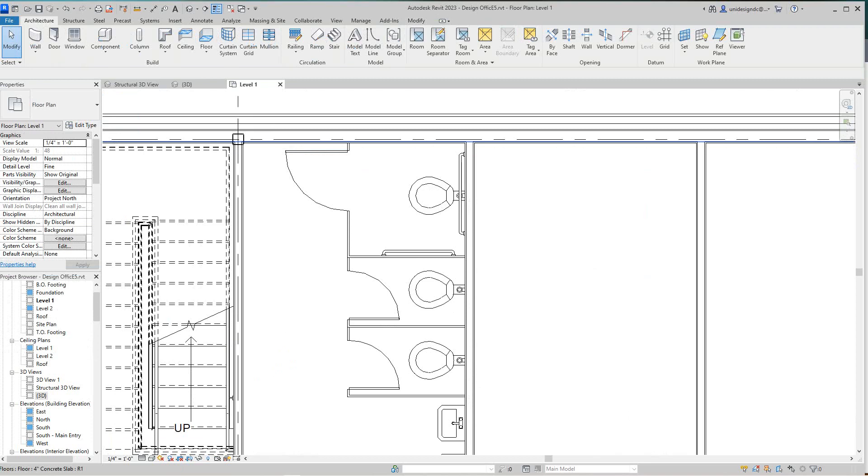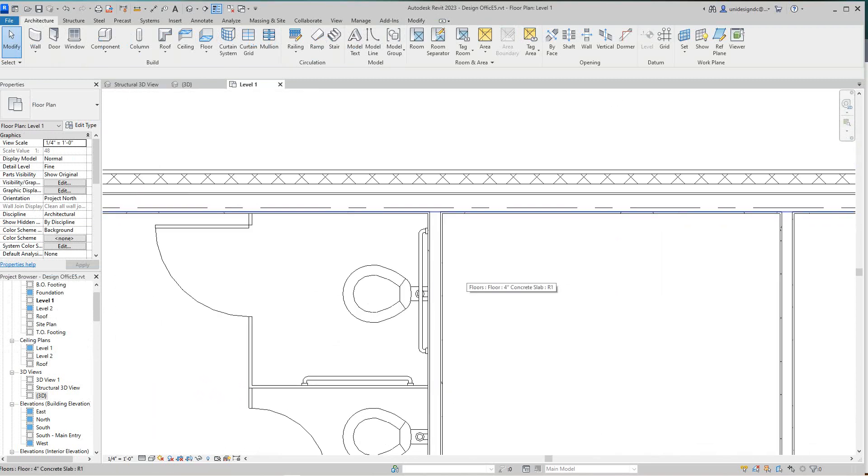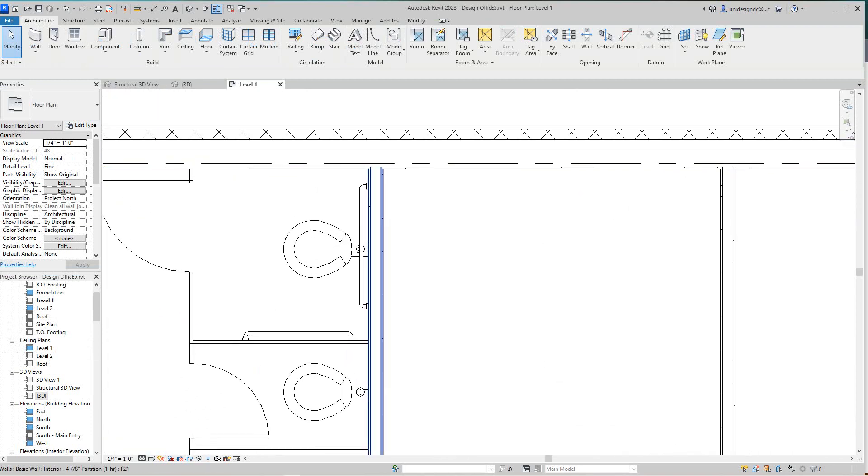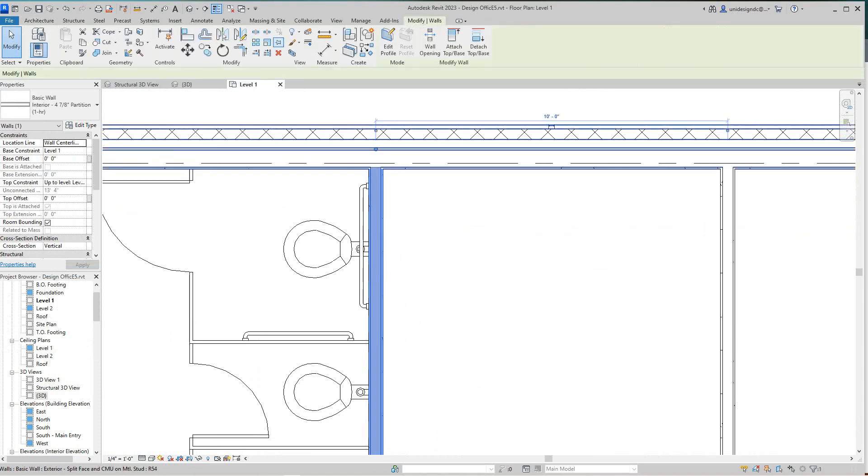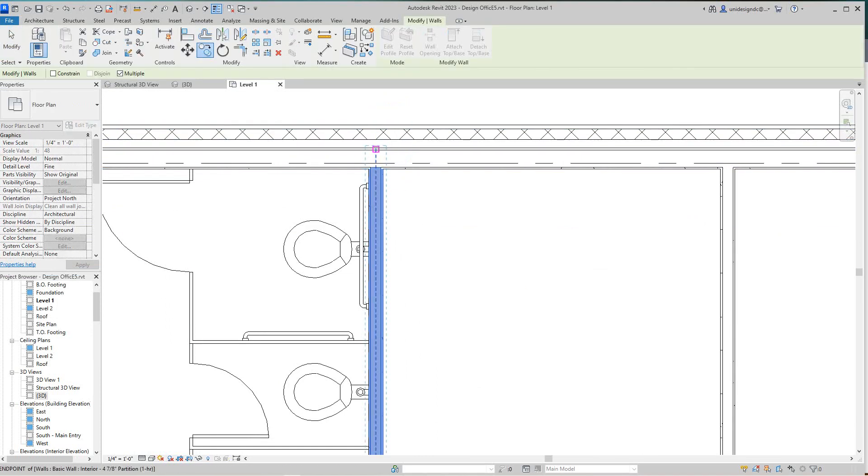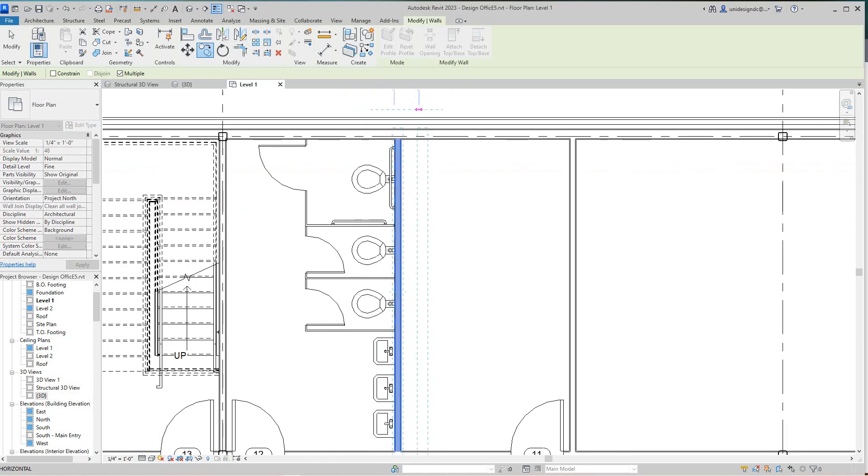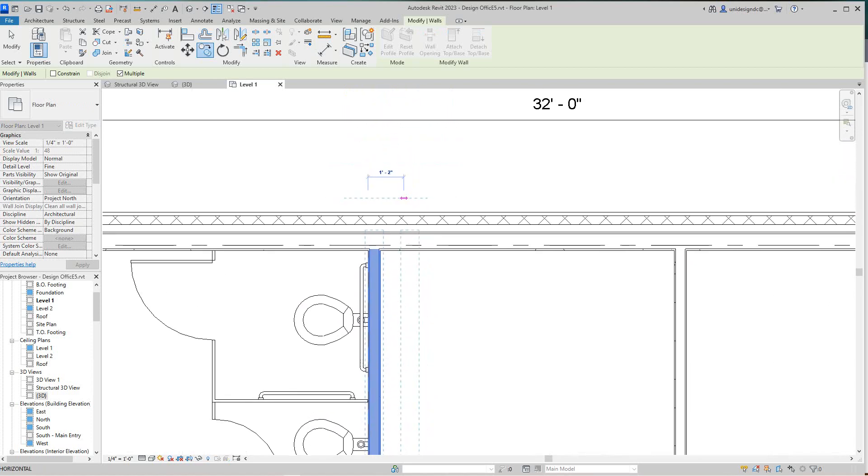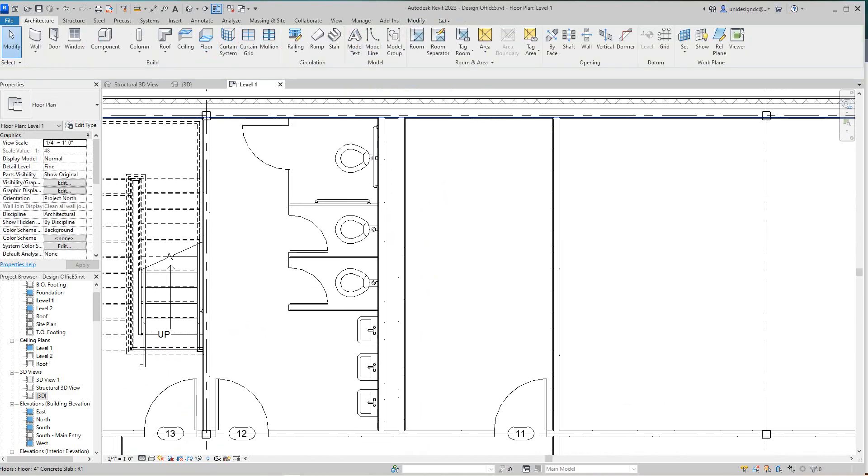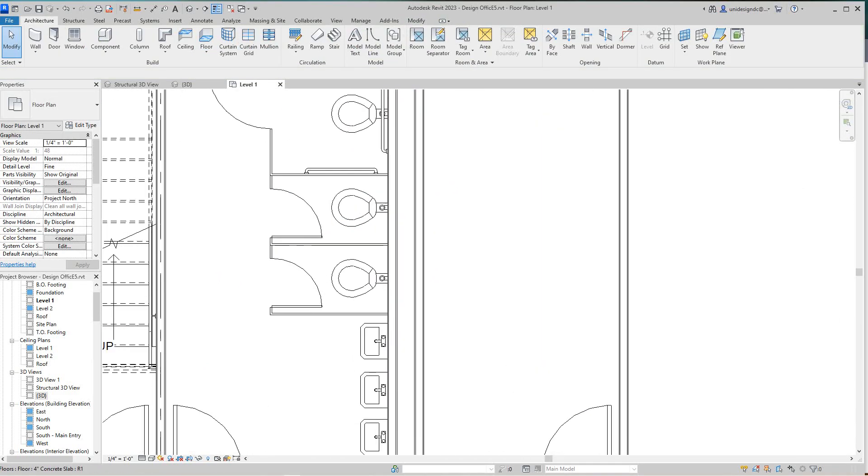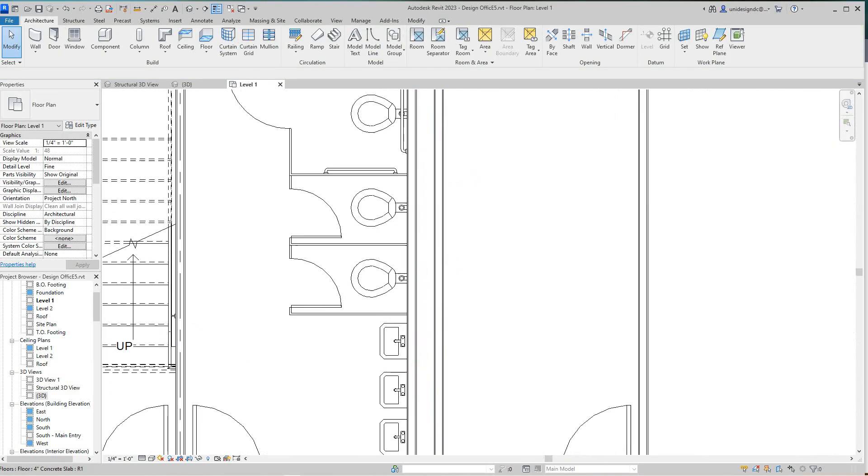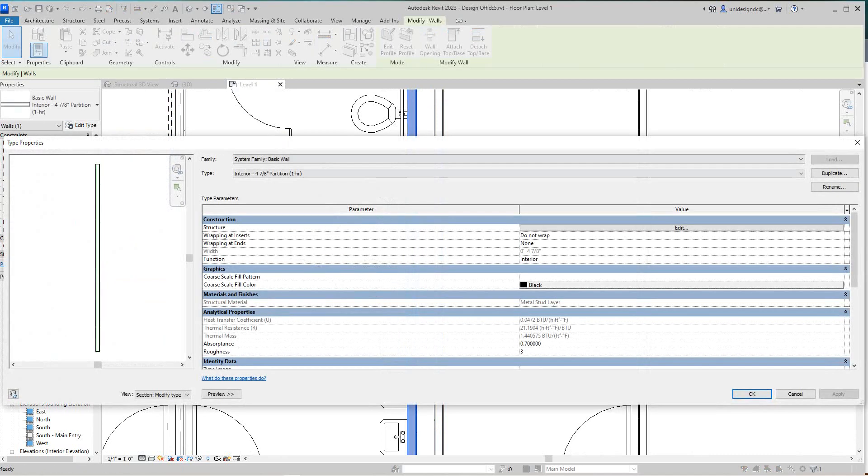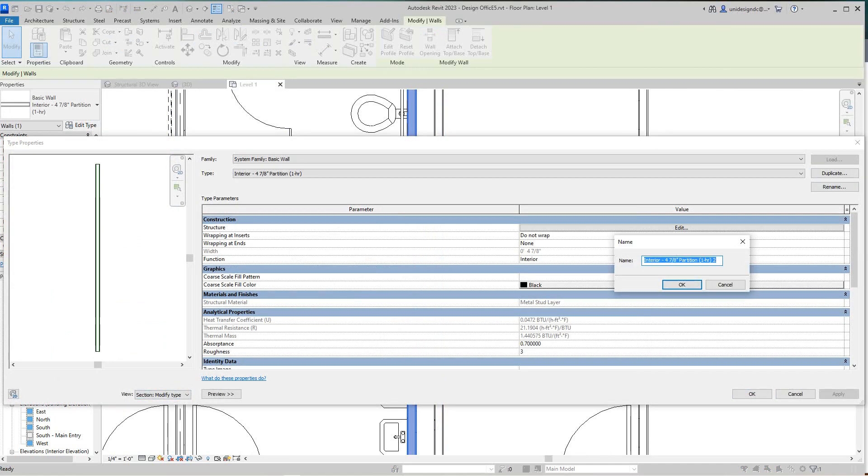Actually I'm going to cheat here. Now here we've got an issue, we need our plumbing wall here. What I'm going to do is take this guy and copy him. We've got this wall where we're going to run our plumbing, but we need to change these guys. I'm going to edit this type, duplicate it, and call this plumbing wall.